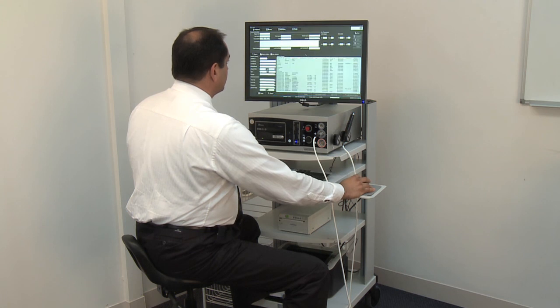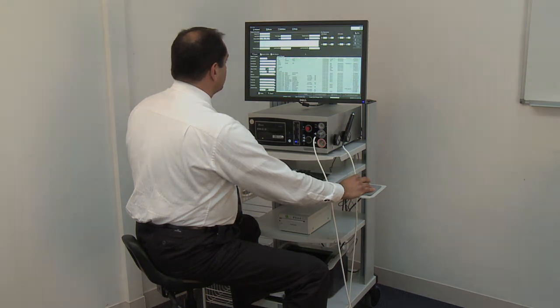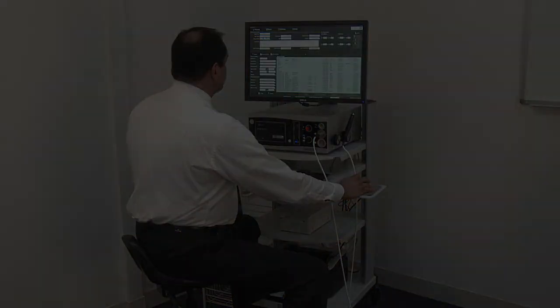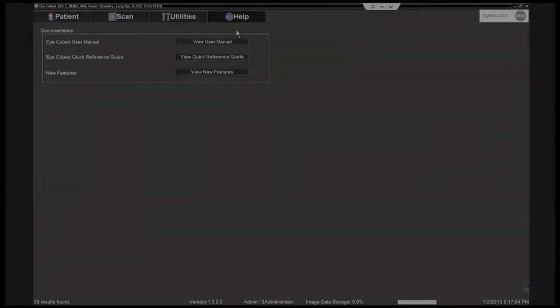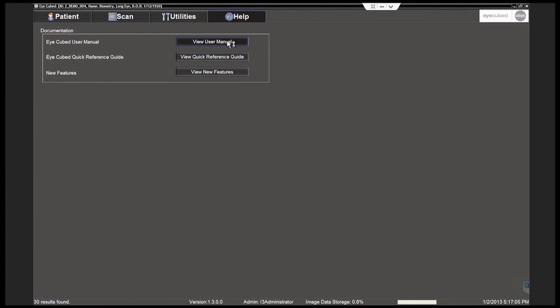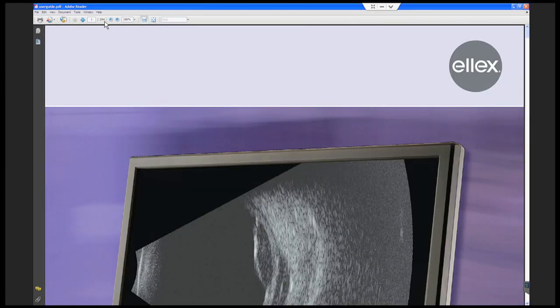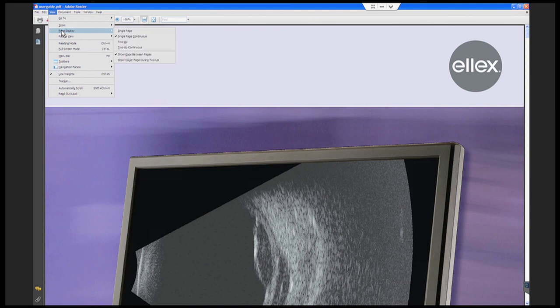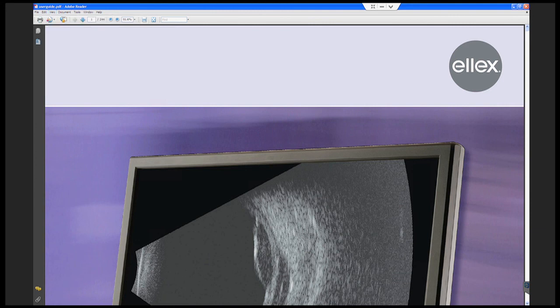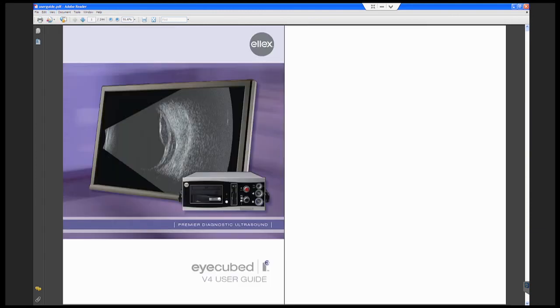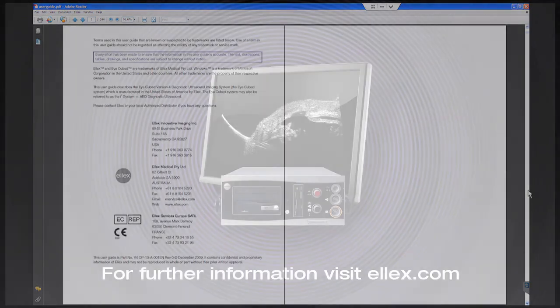Congratulations! You have successfully configured the iCubed. For further information, please refer to the iCubed instruction manual available under the Help tab on the iCubed system. Or, visit the LX website at www.lx.com.